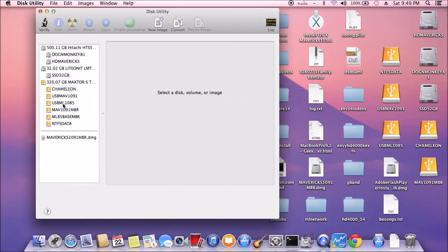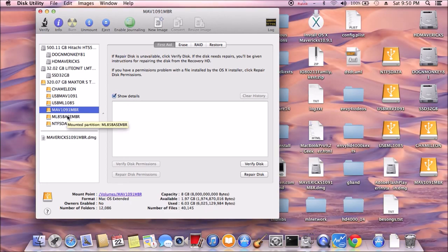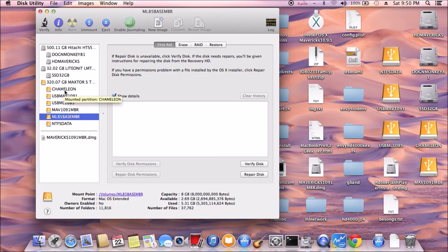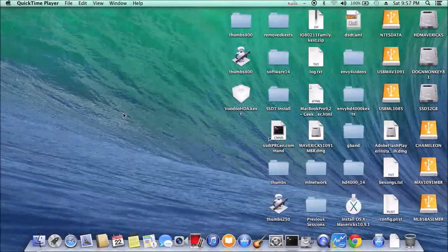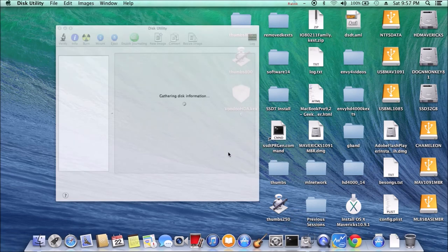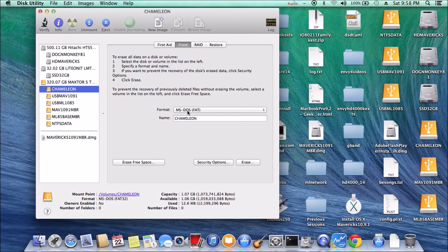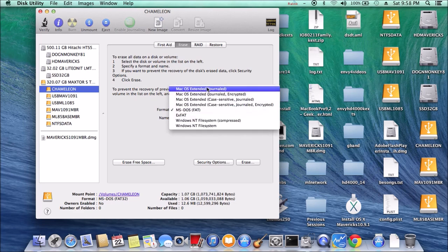Now I have to restore the Mavericks installation disk. We have to install it. The last part is to install Chameleon again — install Chameleon to FAT32, but it doesn't seem to work. So what we need to do is erase this to Mac OS.